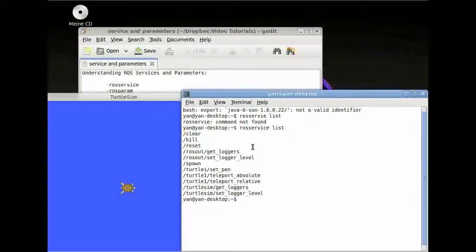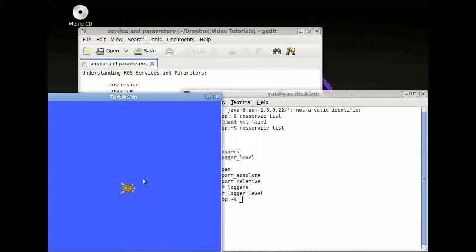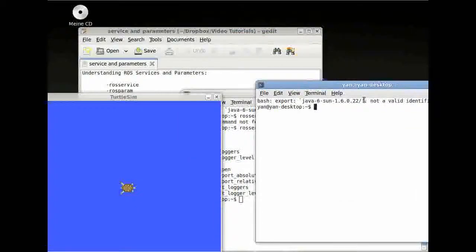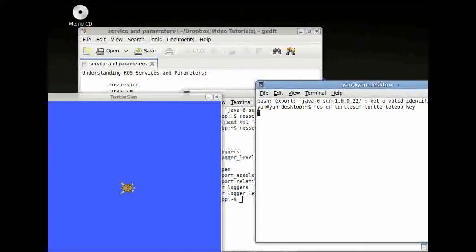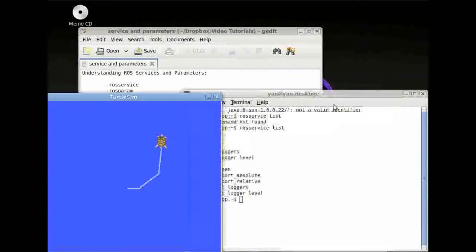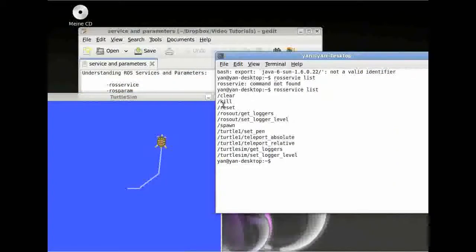The service clear will clear all the marks left behind by the turtle. But before, so we can see what happens, we want to leave a few marks. So we want to control the turtle using rosrun turtlesim turtle_teleop_key. So we will leave a few marks here. And now we will have a look at the service clear.